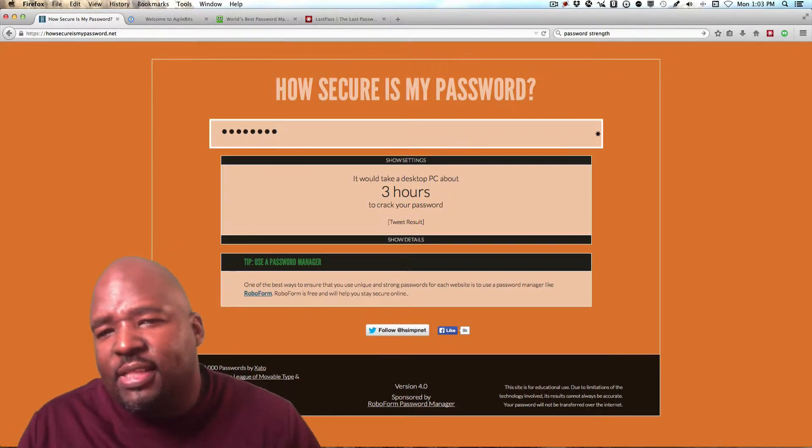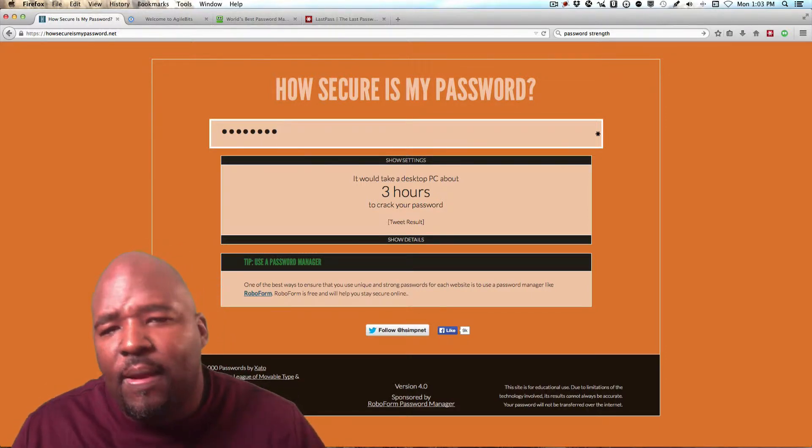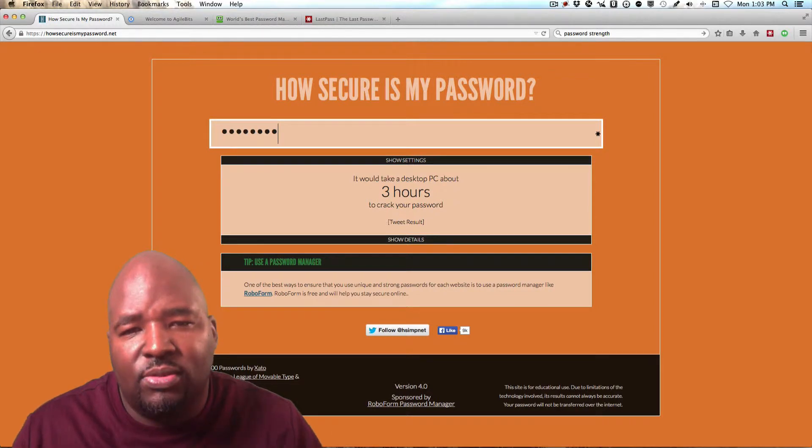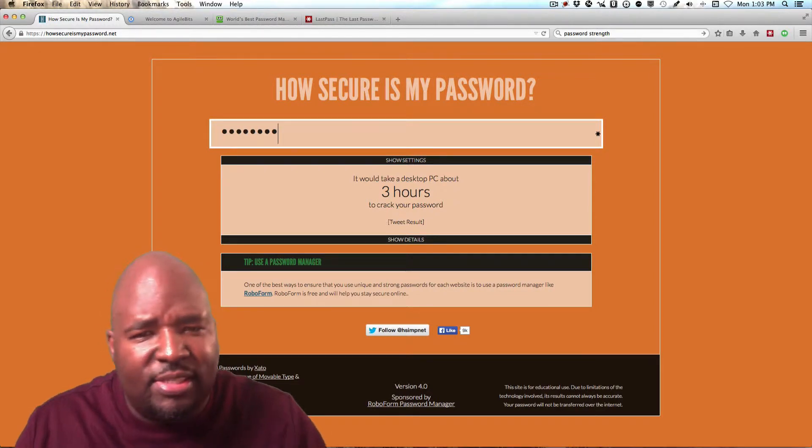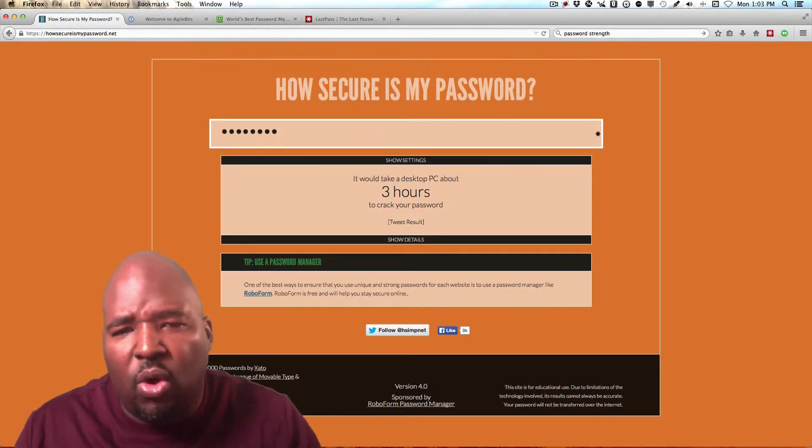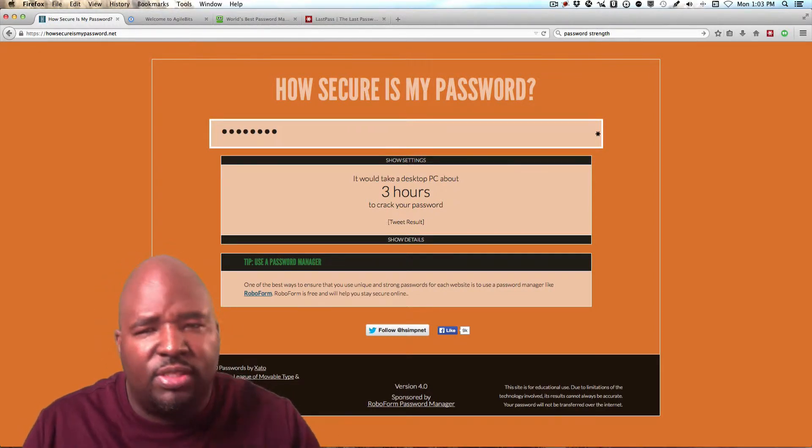So there's basically three password management companies and softwares out there. And I want to talk about all three of them for just a second.